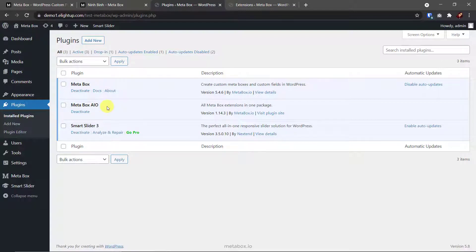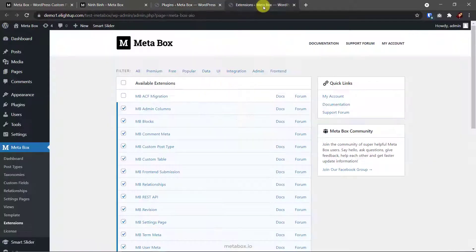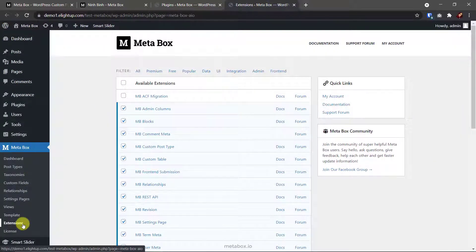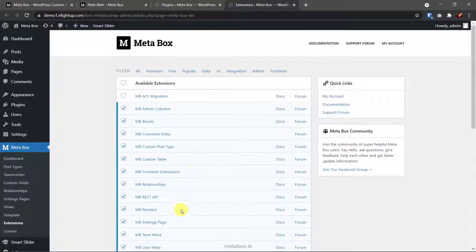The next one is MetaBox AIO. It's available for those who have the developer or lifetime licenses. In case you haven't had it yet, you can get individual extensions that I'm appointing here. This is the list of extensions that are available in MetaBox AIO. Make sure you activated these ones.